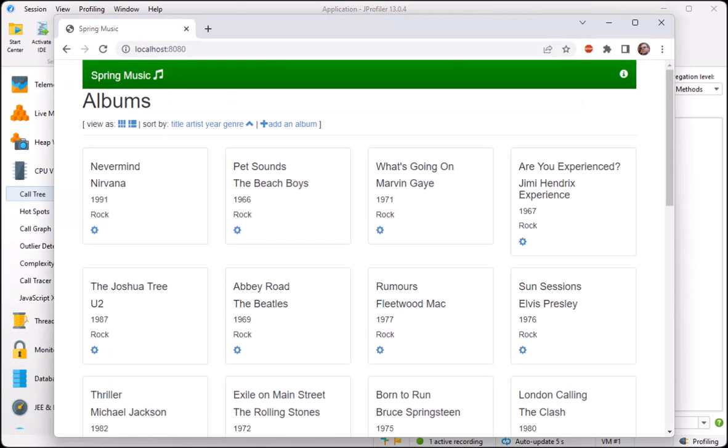This is a single-page UI built with the Angular JavaScript framework and provides the usual CRUD operations. Let's edit the release year of the first album.